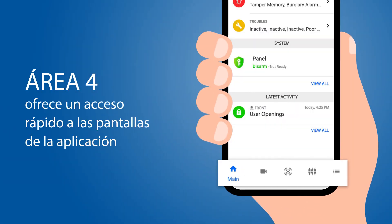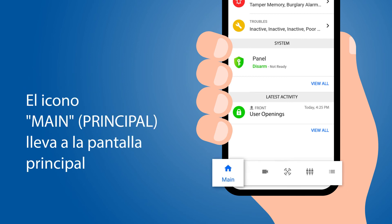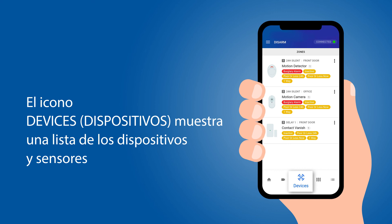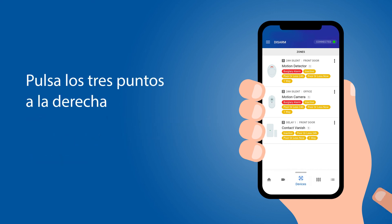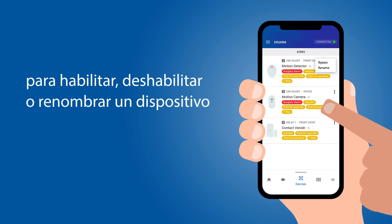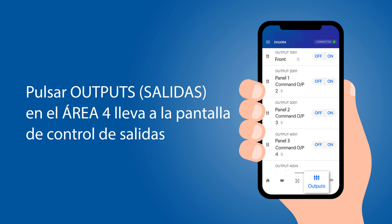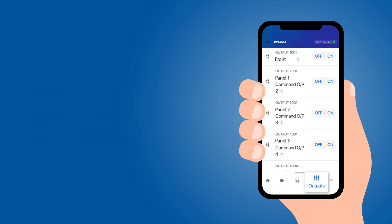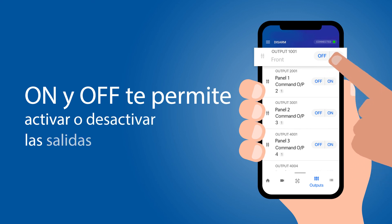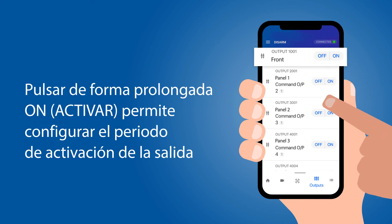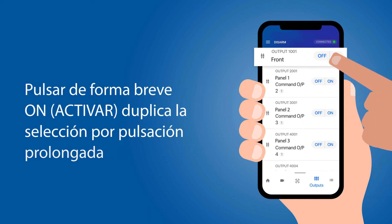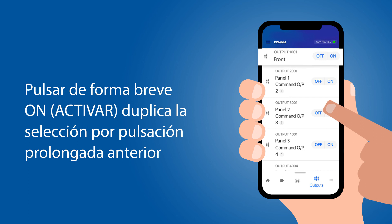Area 4 provides quick access to the application screens. The main icon brings you to the main screen, and the Devices icon shows you a list of devices and sensors. By clicking on the three dots on the right, you can bypass or unbypass a device, as well as rename it. Clicking Outputs in Area 4 will take you to the Outputs control screen. You can turn Outputs off or on. A long press on the On button enables setup of how long the output is turned on, while a short press duplicates the previous long press selection.